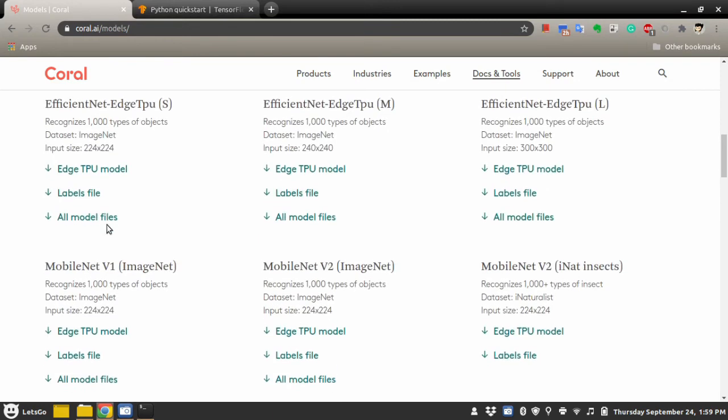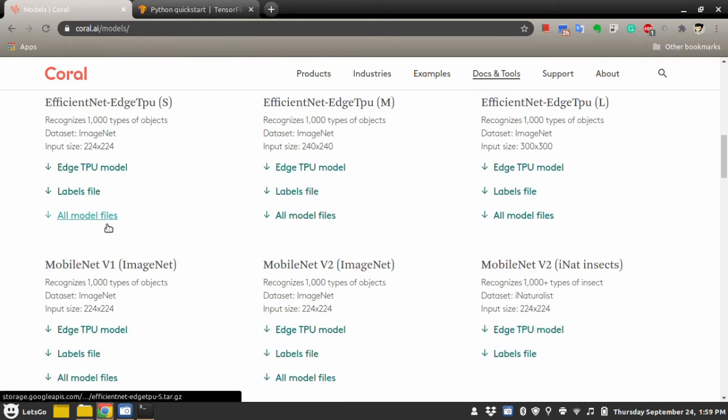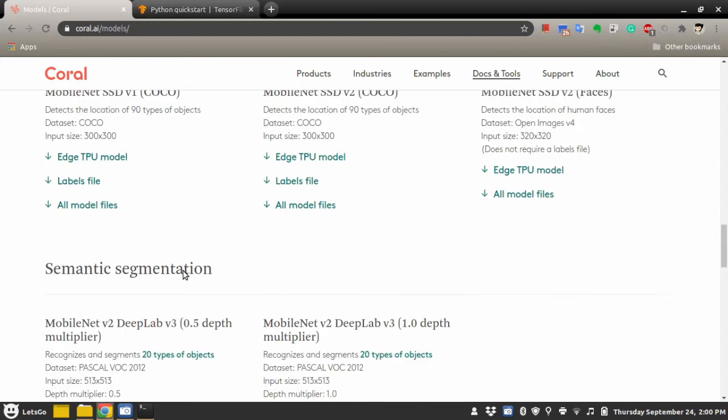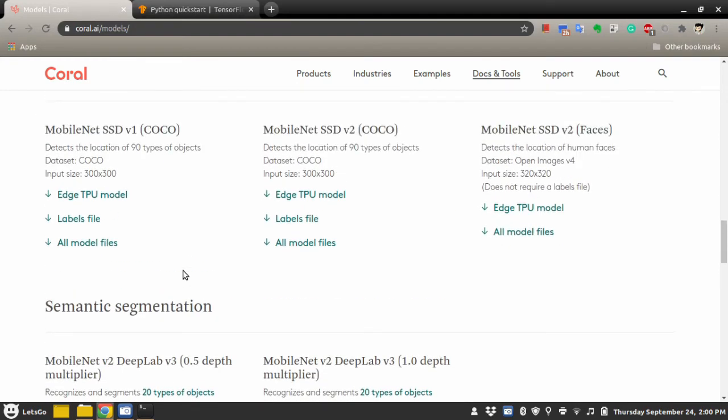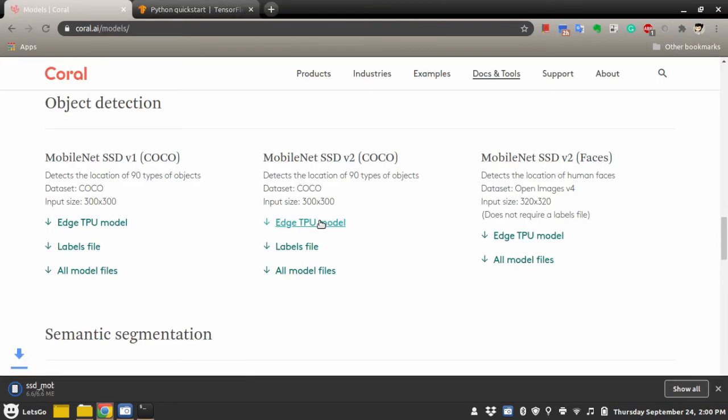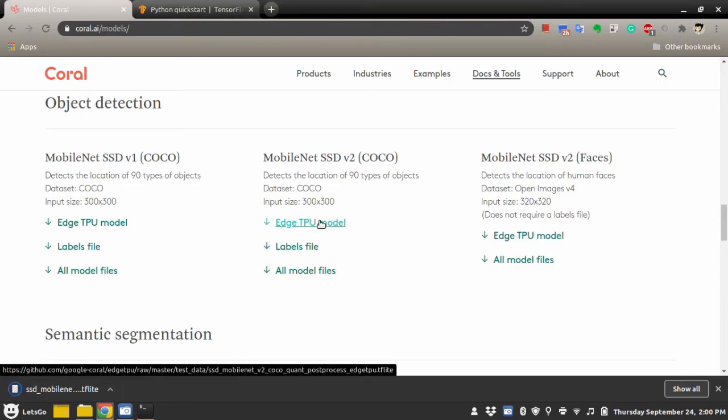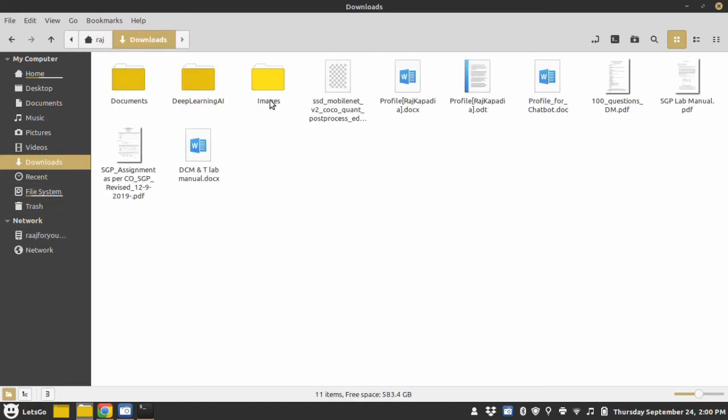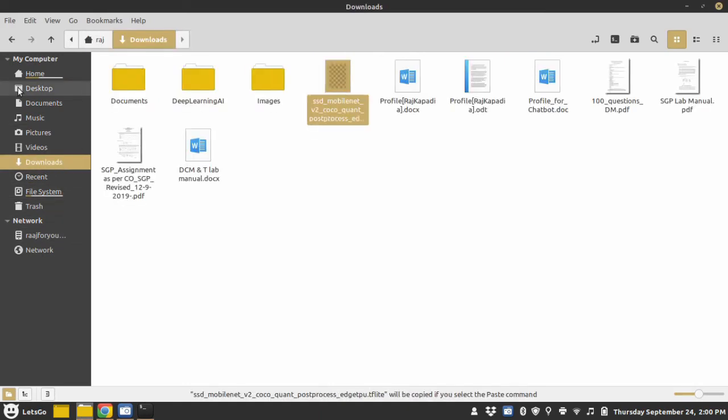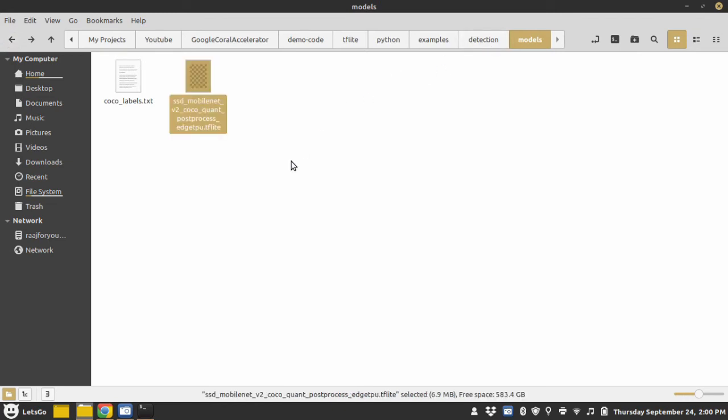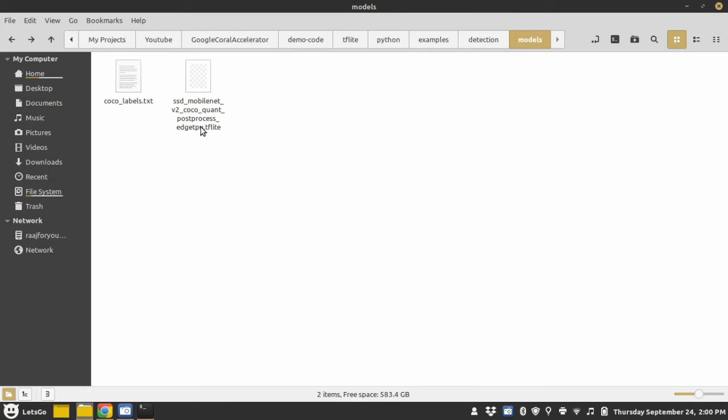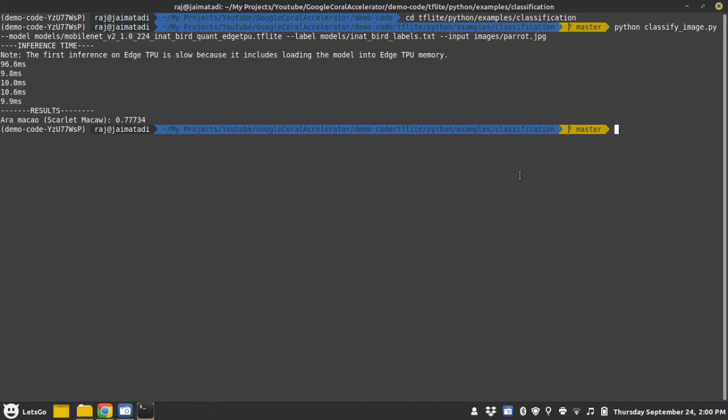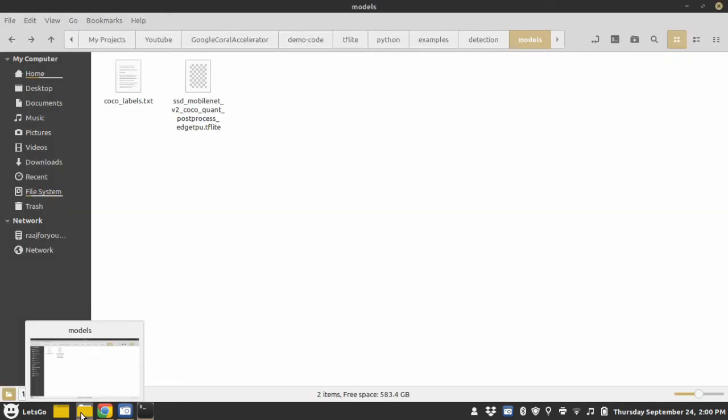Inside models, we have trained models. So we want to do object detection on COCO, so we will download this Edge TPU model. And copy paste the downloaded tflite file into the models folder. Now we can test the same thing.